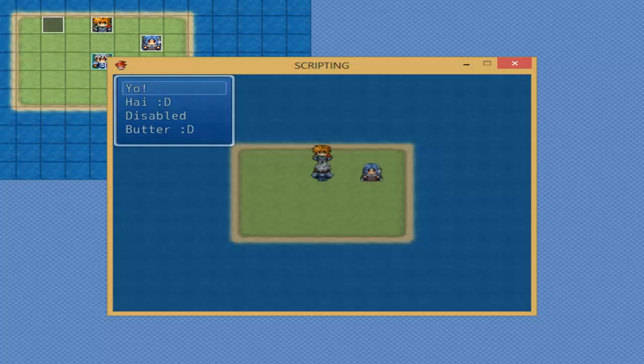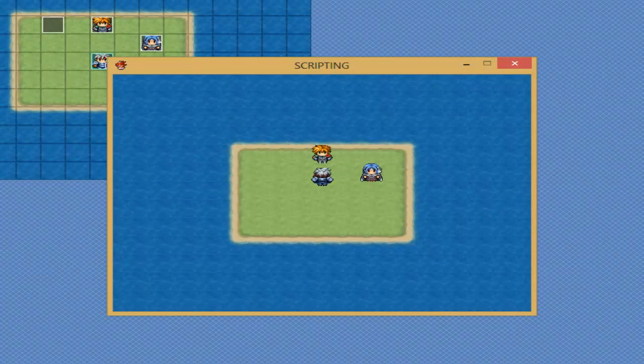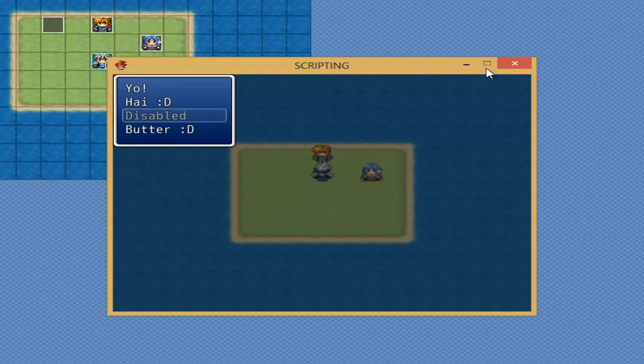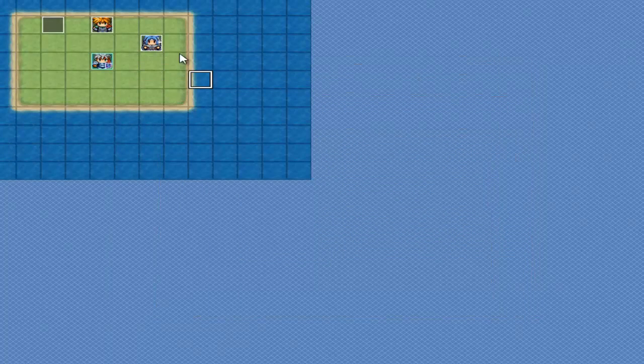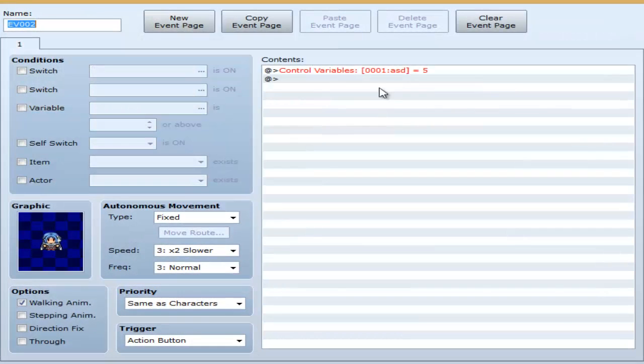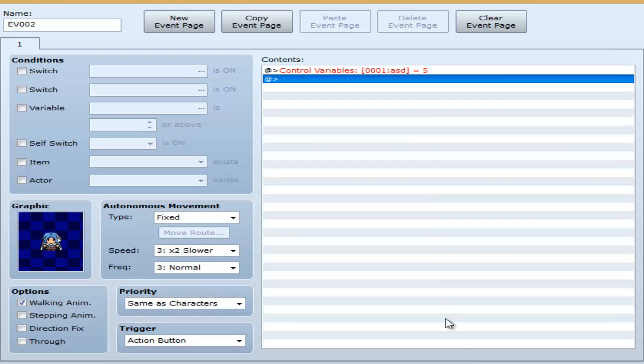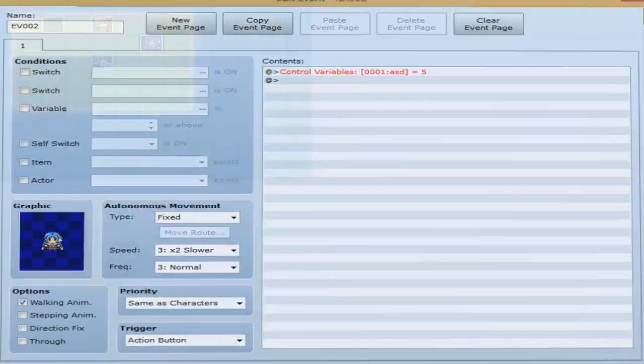Butter. Yeah, so talking to her kind of triggers the variable. I'll show you how that is now. She turns ASD. She sets it to 5, so it disables that option.